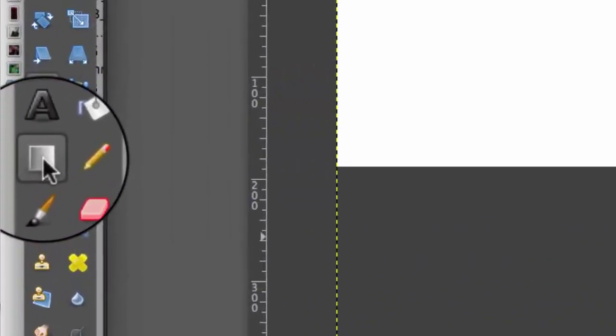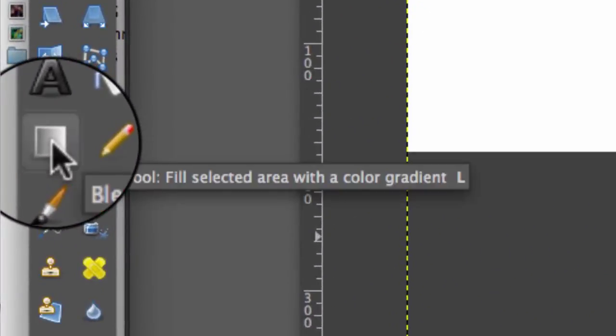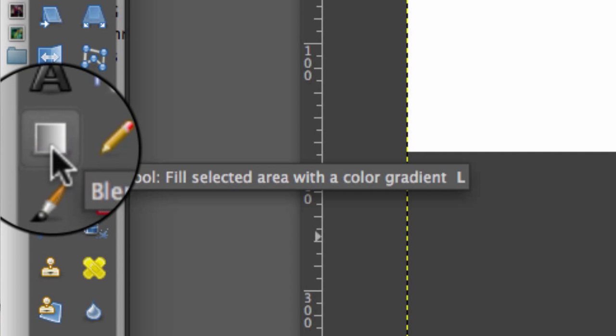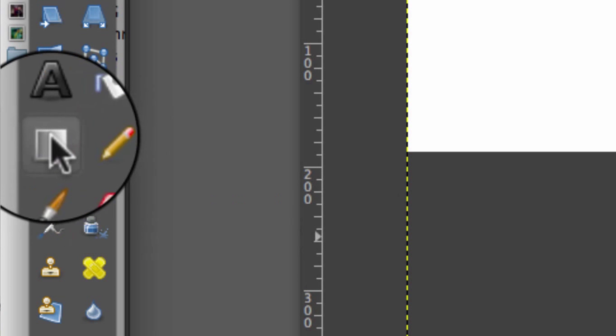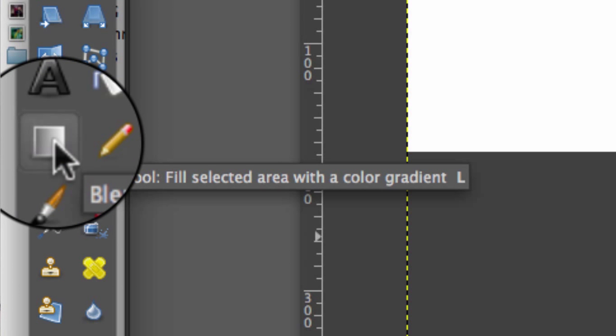And the gradient tool is this little number right here. They call it the blend tool. I'm calling it the gradient tool, but I guess it's really called the blend tool.